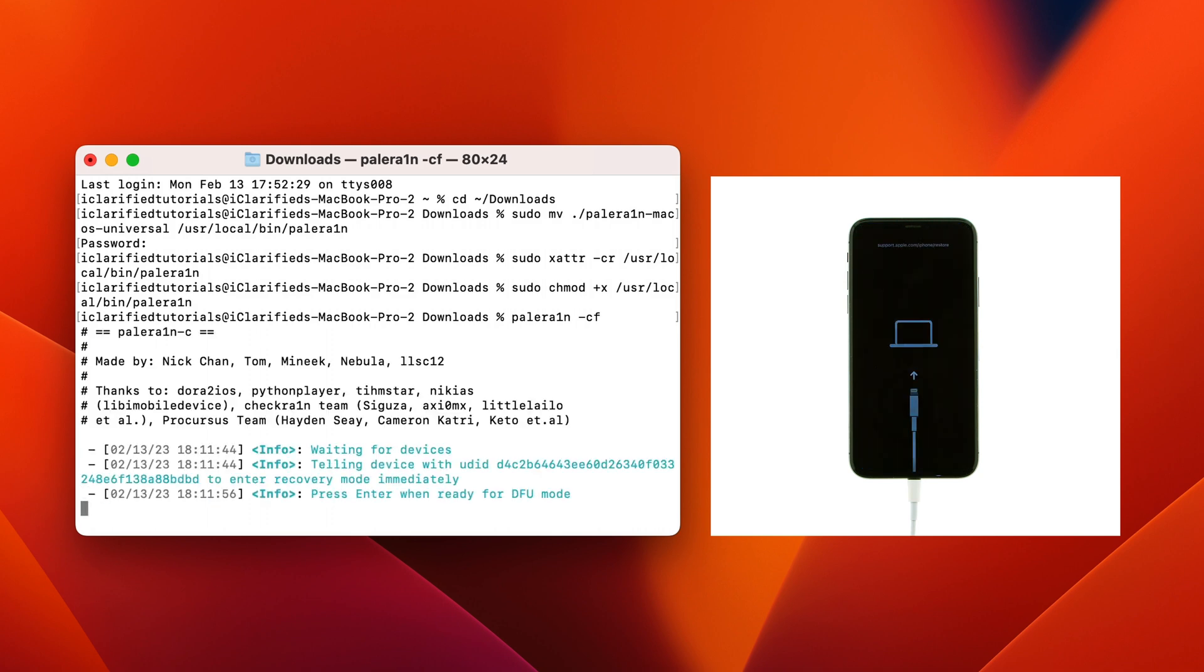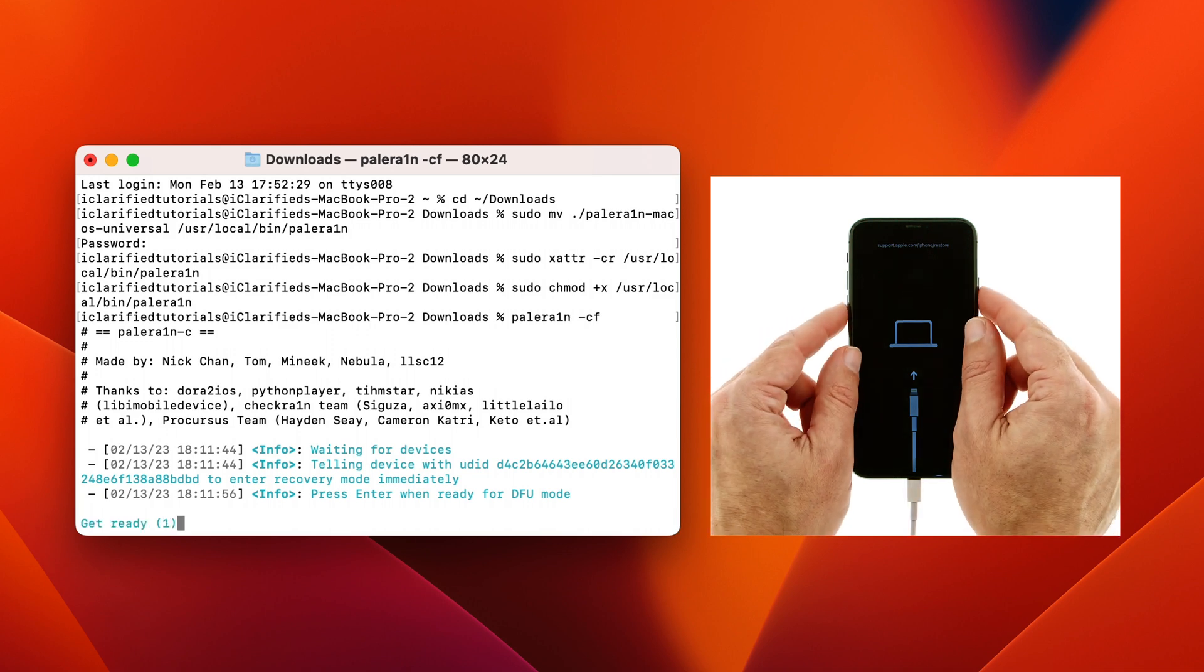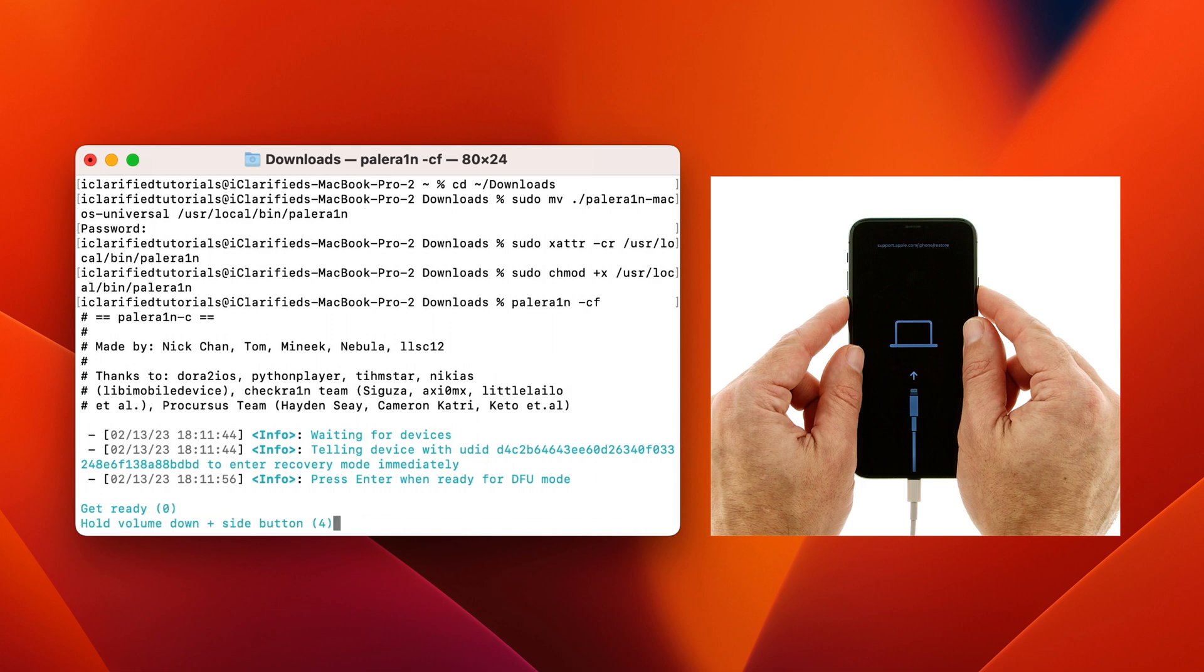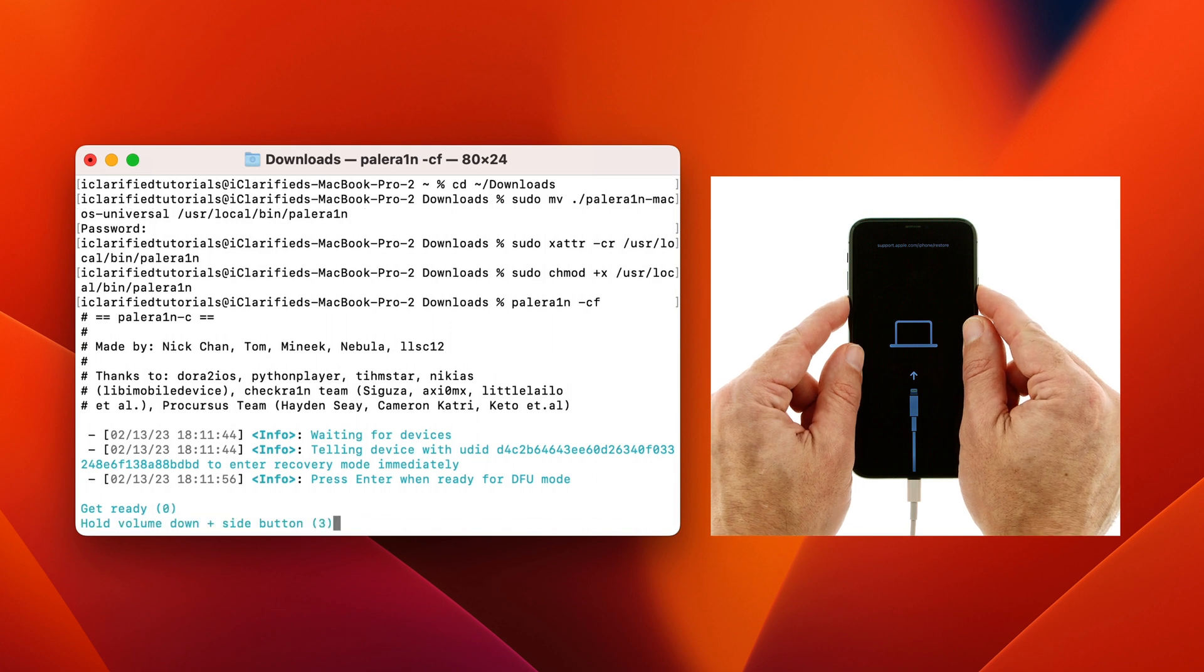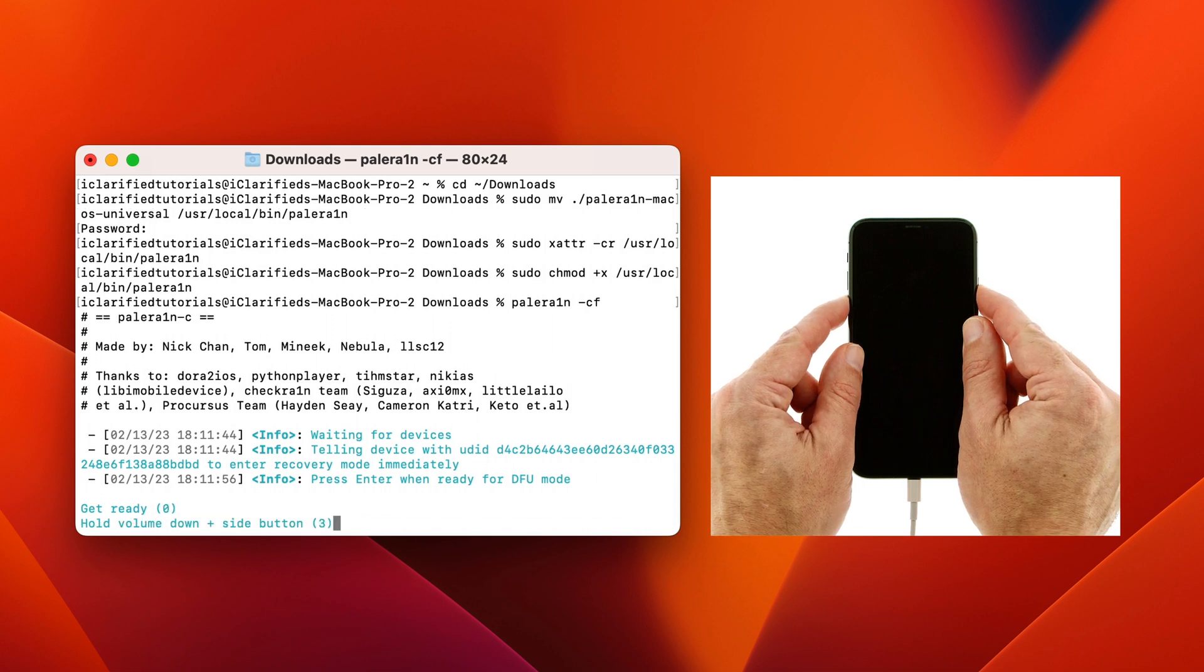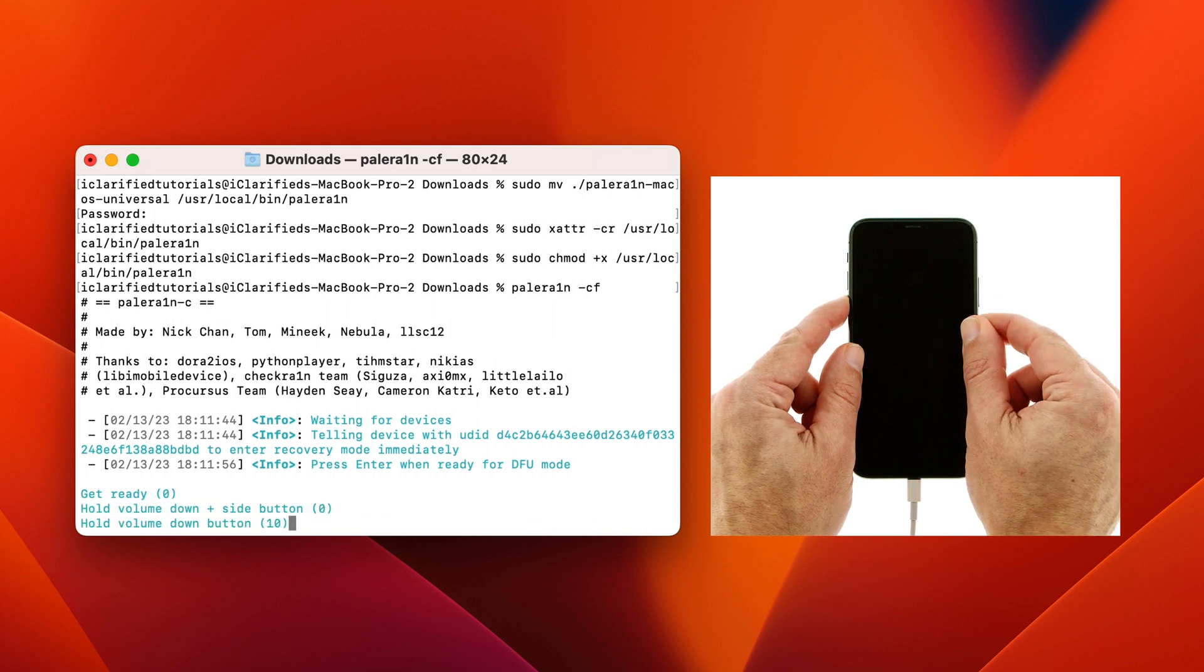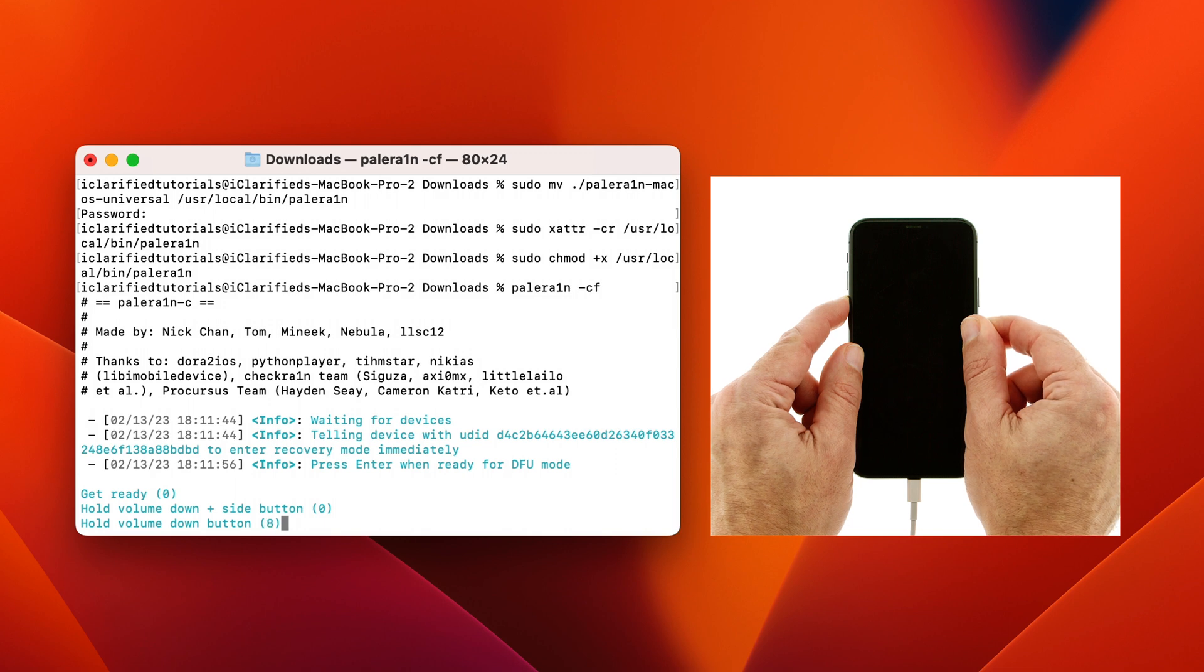Your iPhone will be rebooted into recovery mode. You'll then be prompted to begin the timed instructions for entering DFU mode. Hit Enter, then follow along with the instructions. You'll need to press the volume down and side buttons for 5 seconds, then release the side button, and continue pressing the volume down button until DFU mode is detected.